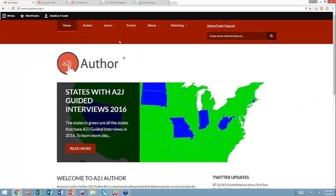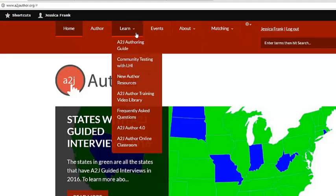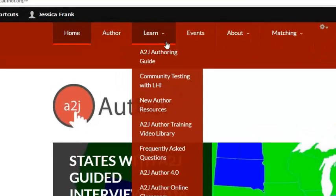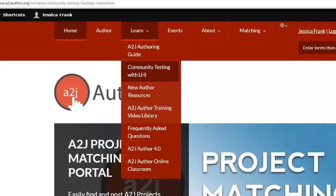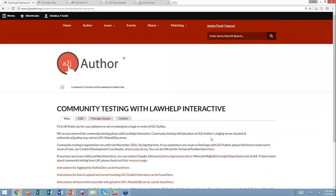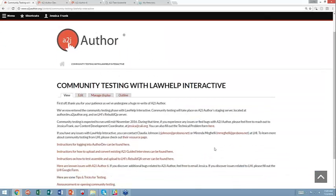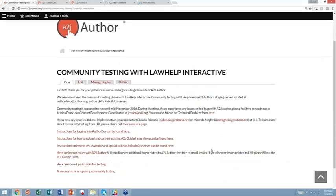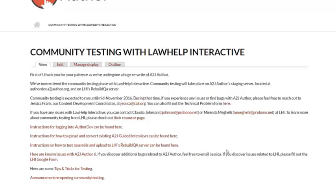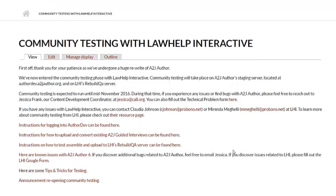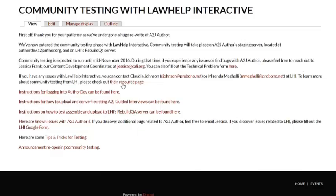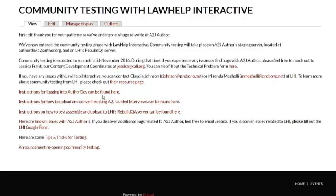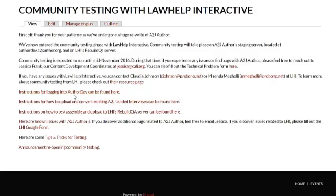Here if you go to the Learn tab and you drill down to community testing with LHI, if you click that, it takes you to a landing page where we have a couple of resources for this community testing period. My contact information is on here, technical problems. We have instructions on how to access AuthorDev. So if you are watching this and you forget that you need to create an account, that kind of thing, and you need to talk to me, you can go here for instructions on how to log in.